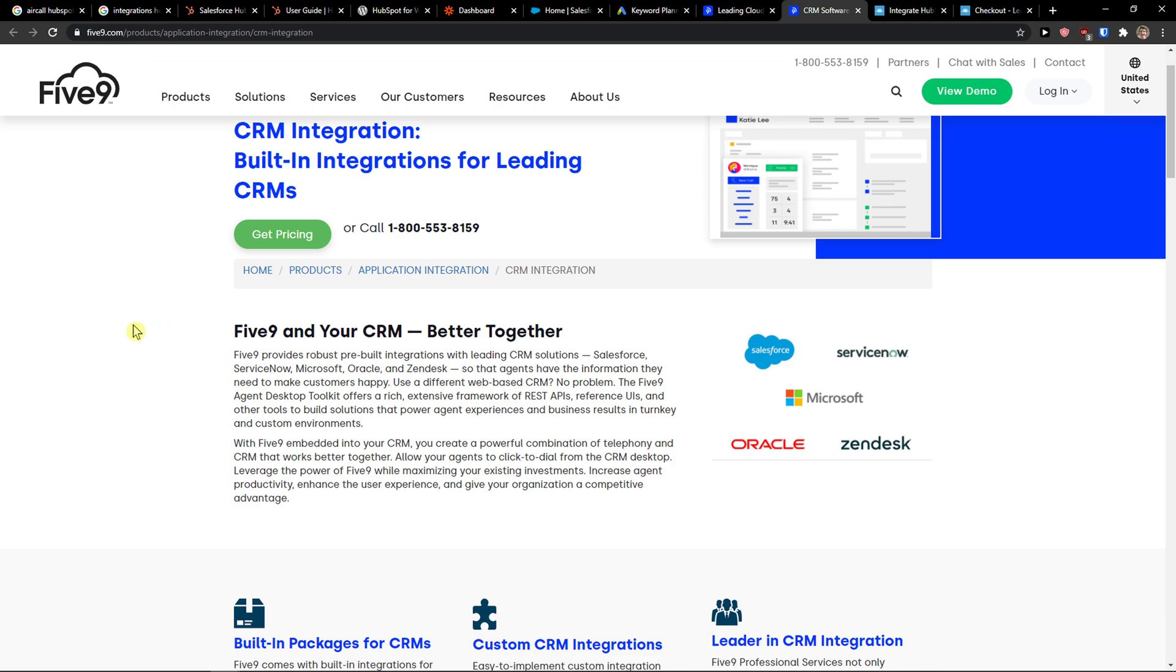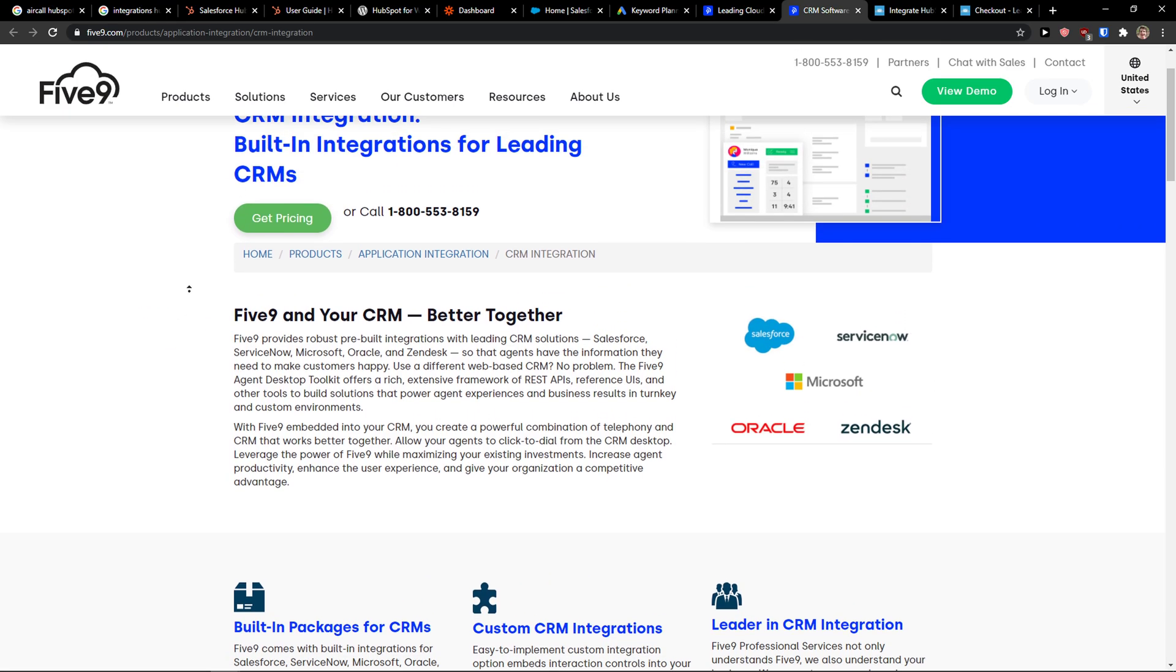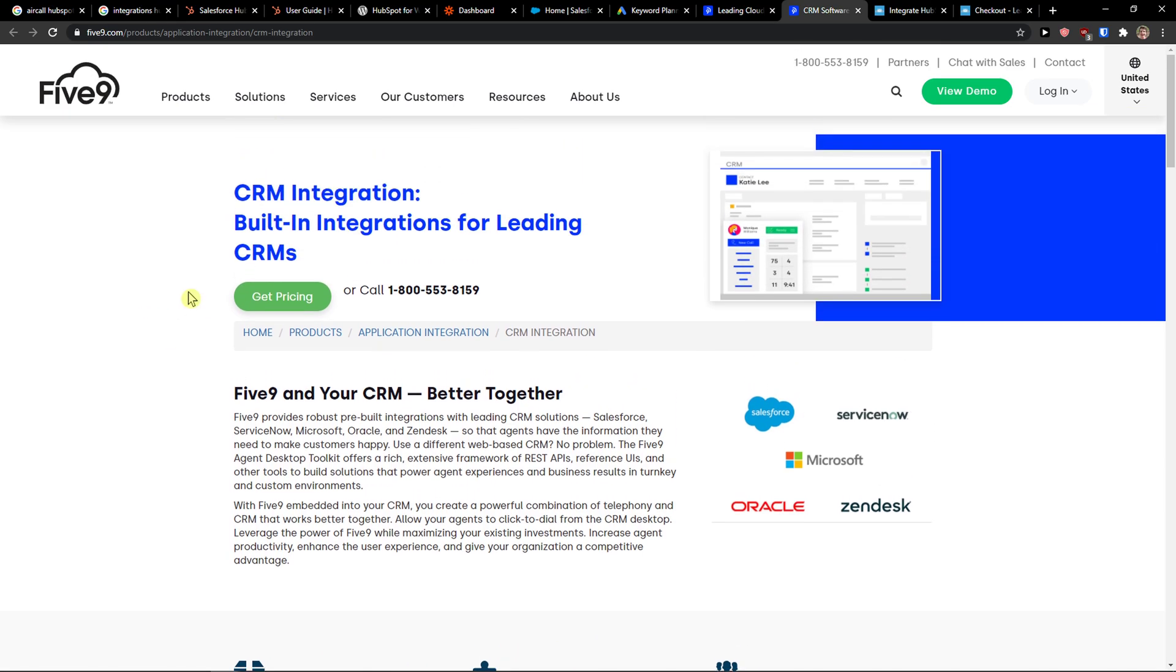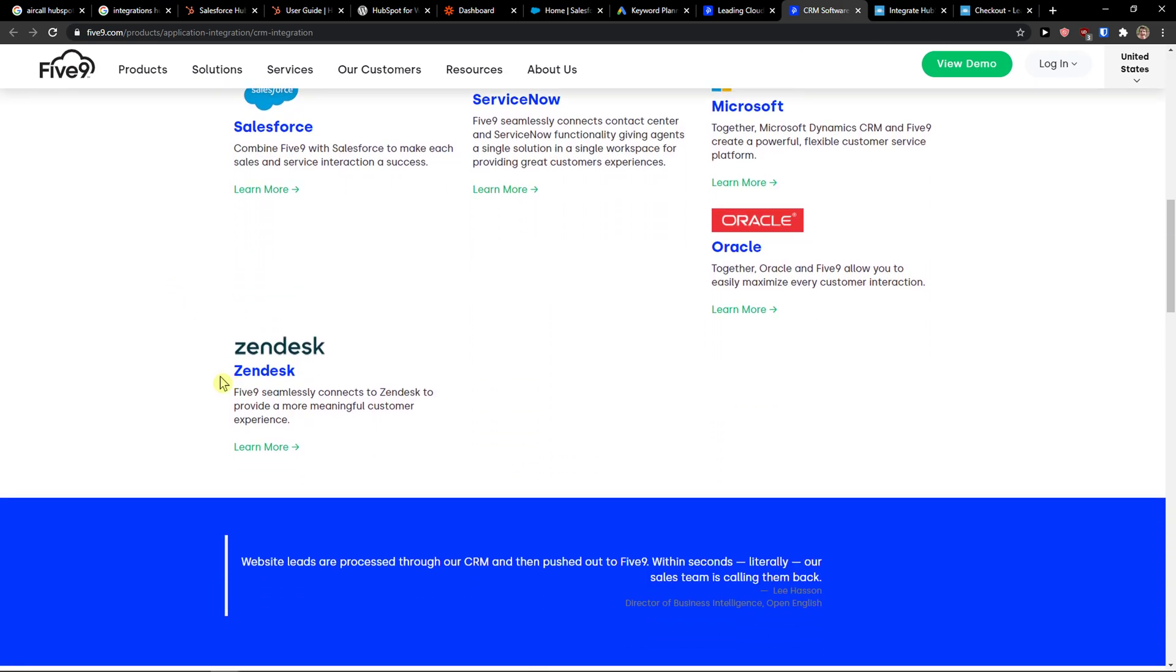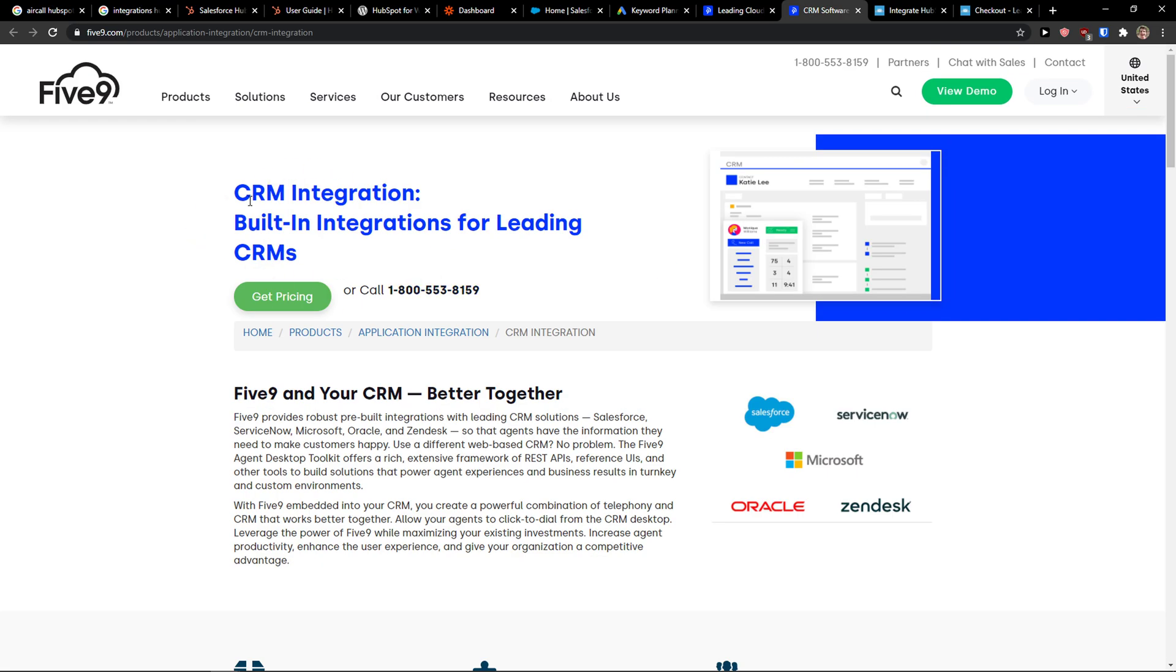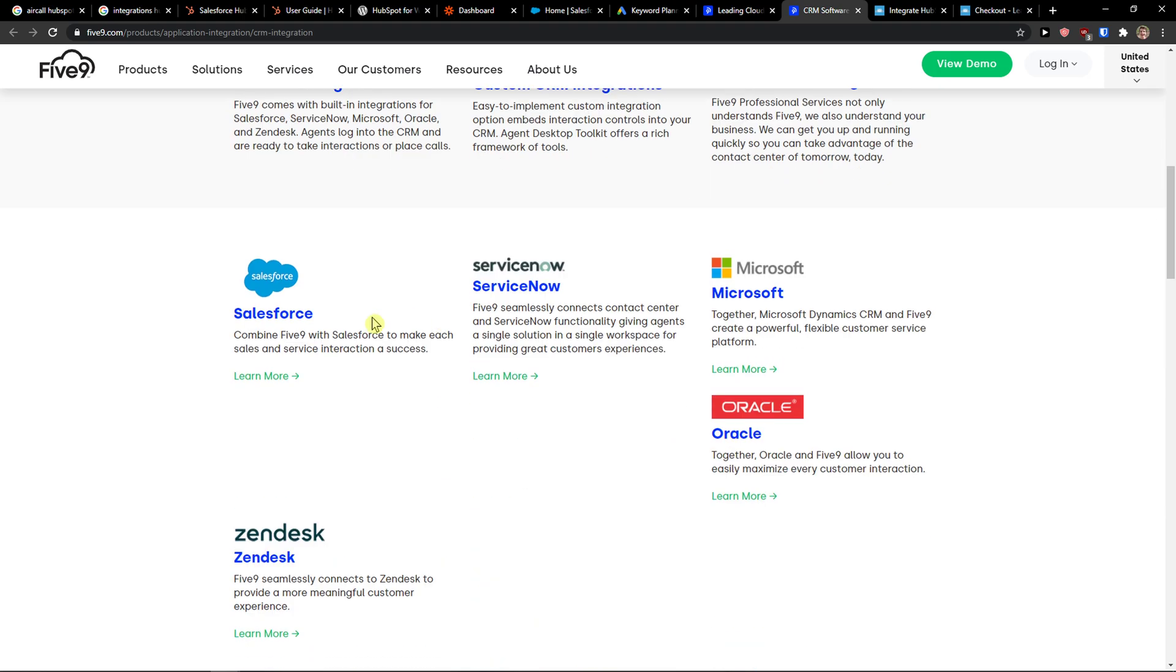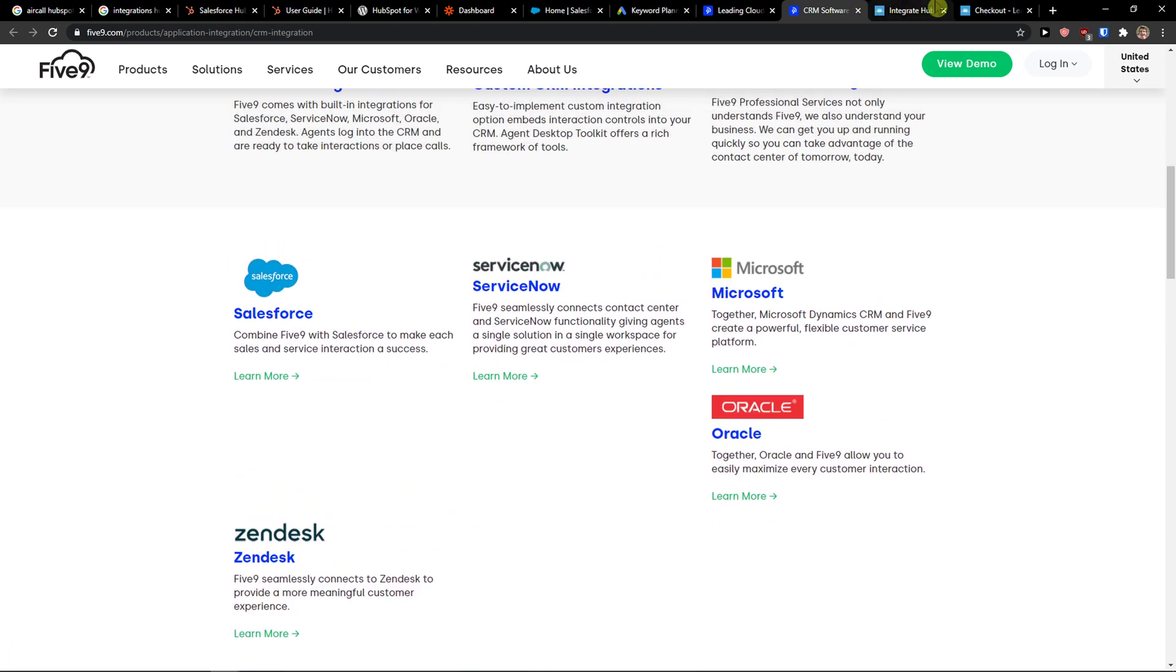There are not a lot of ways you can integrate it with HubSpot, but there are a few ways. So the first way, you can see that CRM integration - you don't even see HubSpot here.